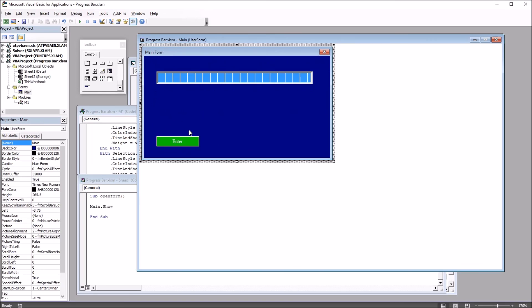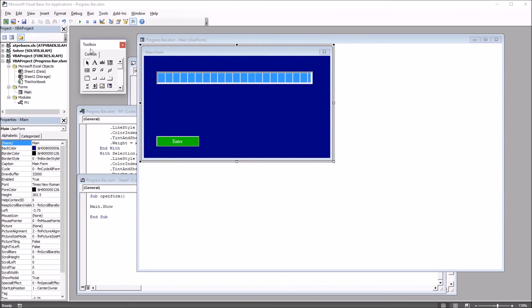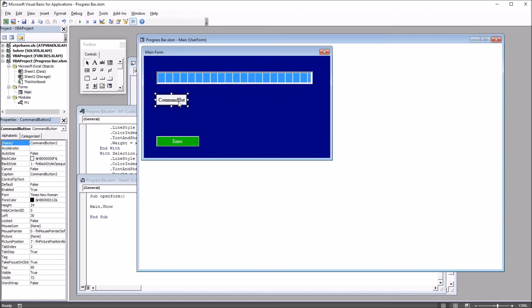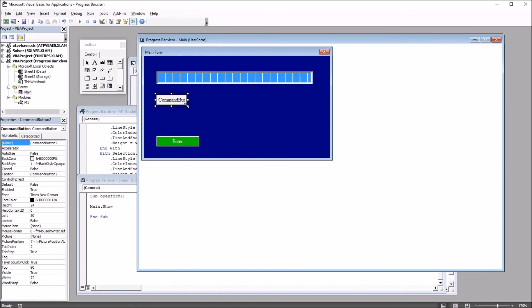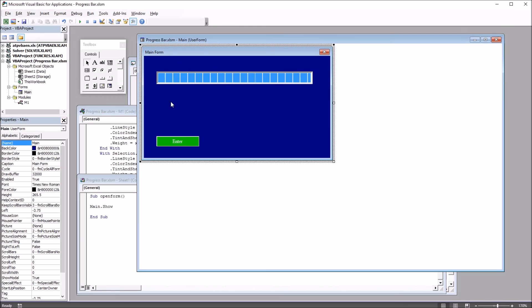The same thing with the command button, except that's on the toolbox already. Just drag it on and resize it. And in the case of the command button, I also changed the color of the font and the background color. So after deleting that, I have just this progress bar control and this one command button.